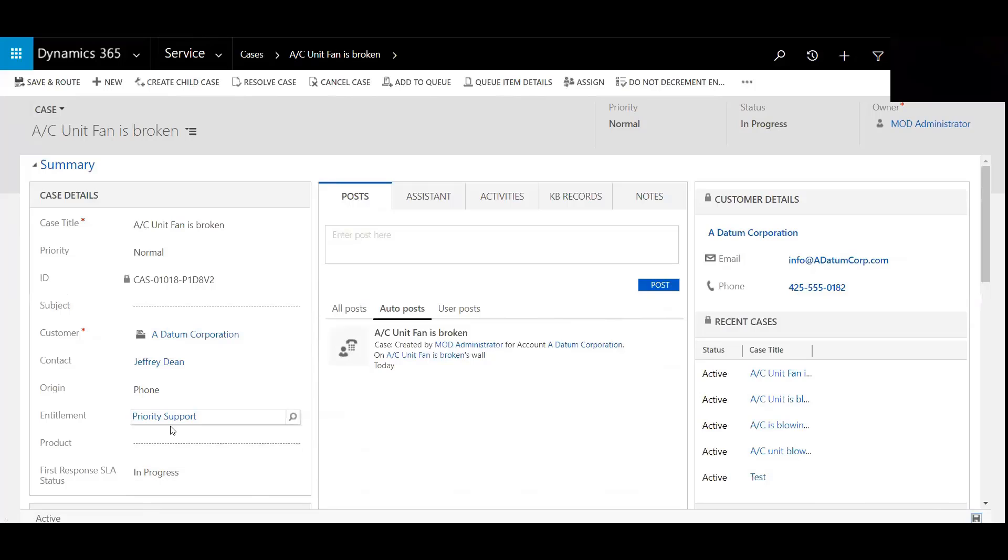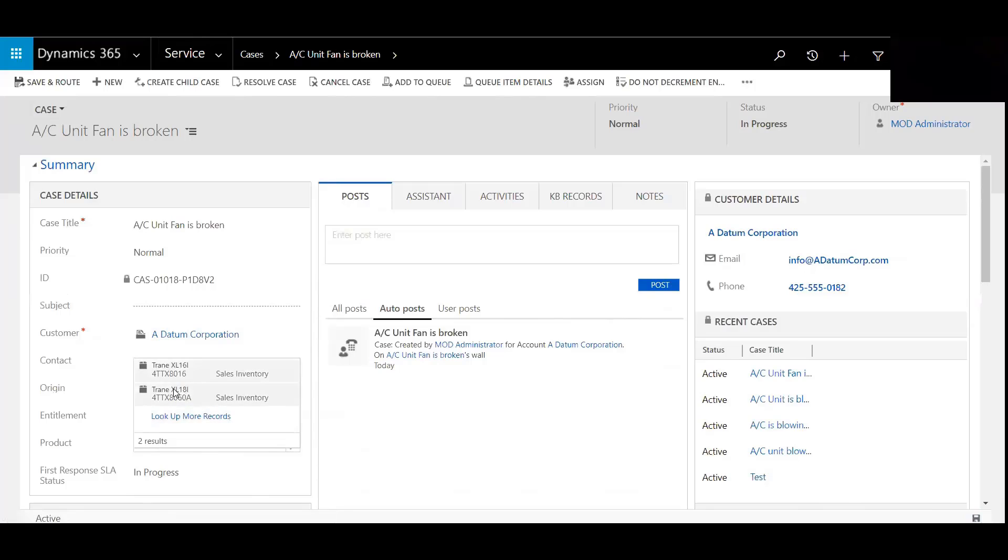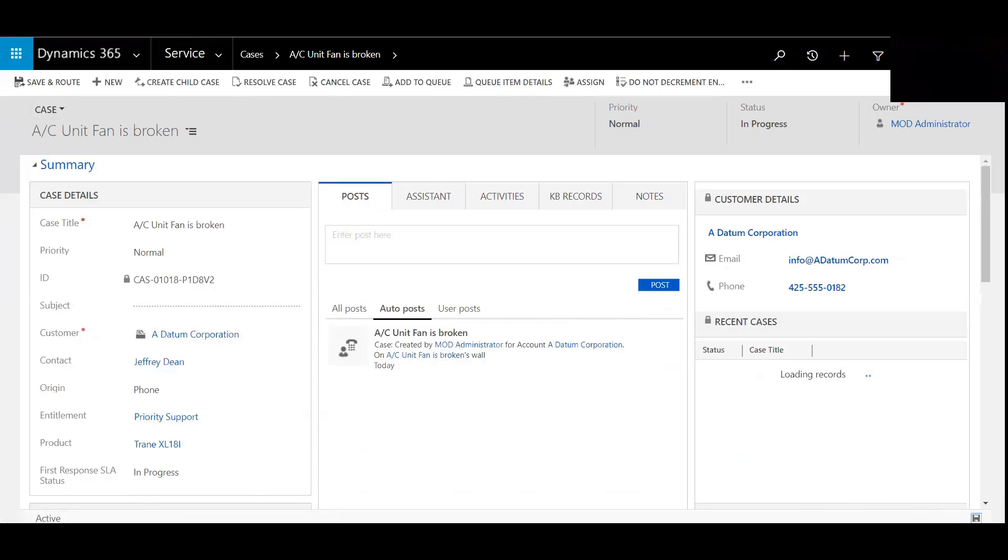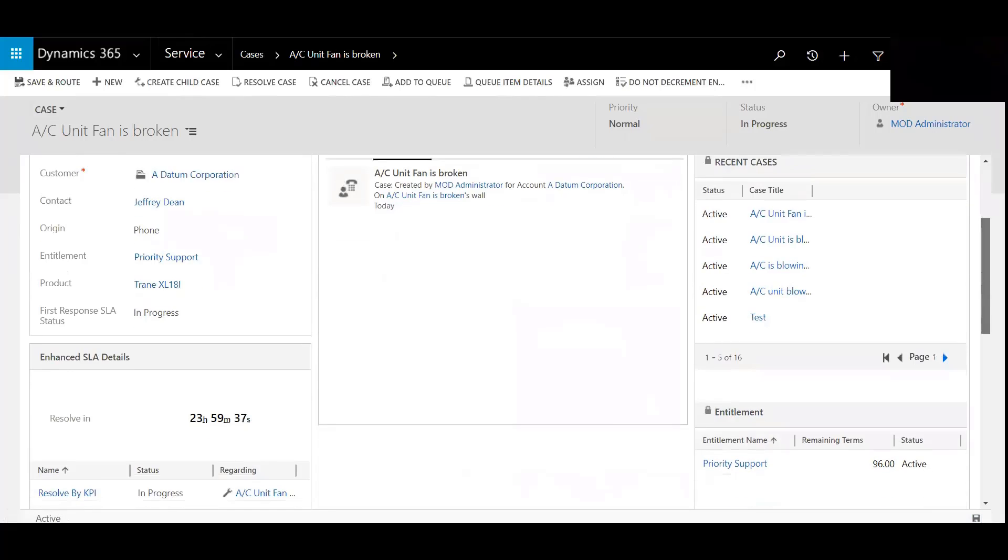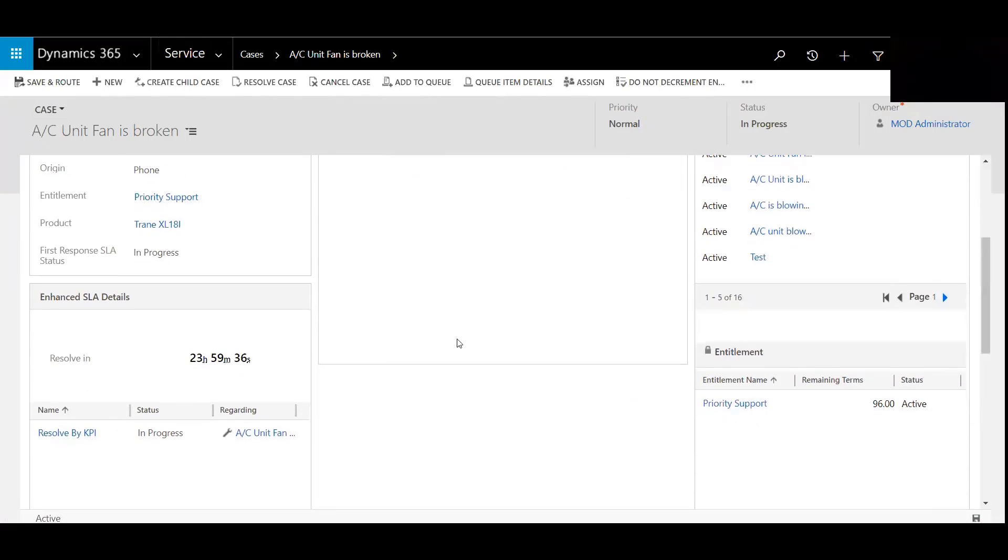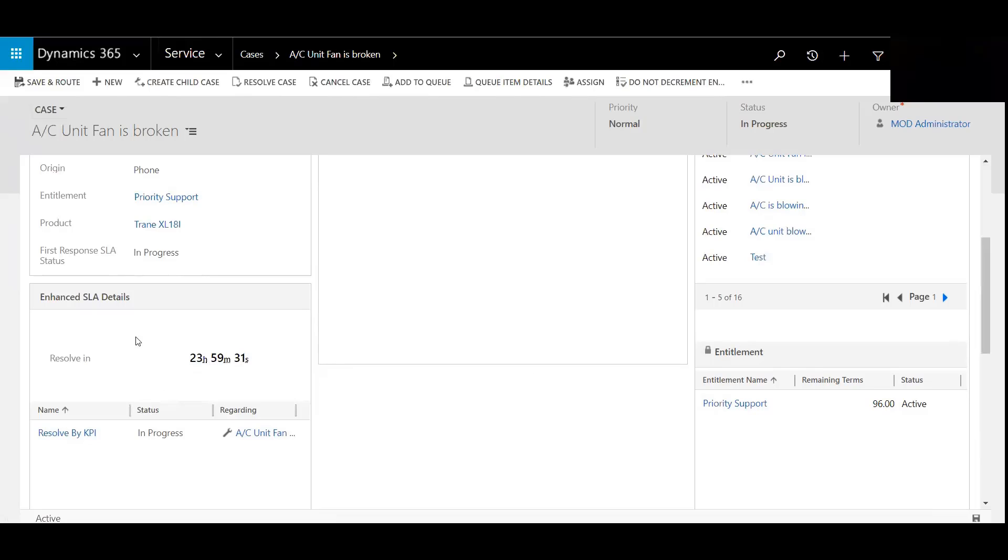And it's the proper SLA. Just add the proper product there. You can see also on the right-hand side here recent cases, which ones are active, inactive, resolved. So you can see now that it is clicking off at 23 hours. So this is the amount of time that we have to resolve this case.